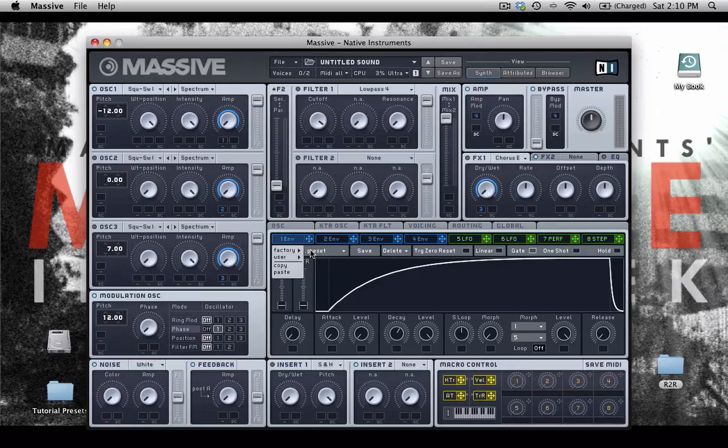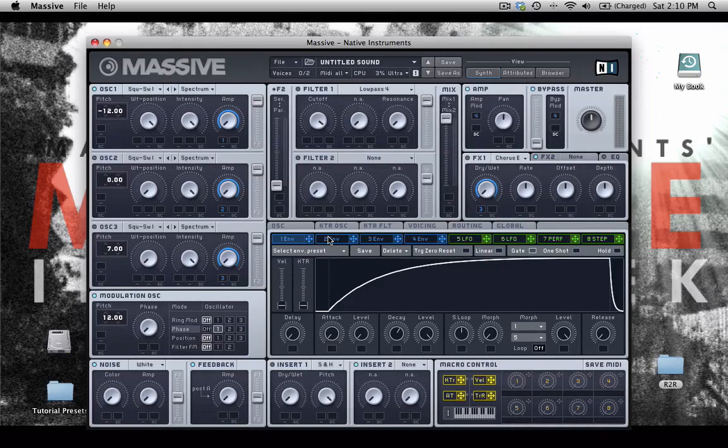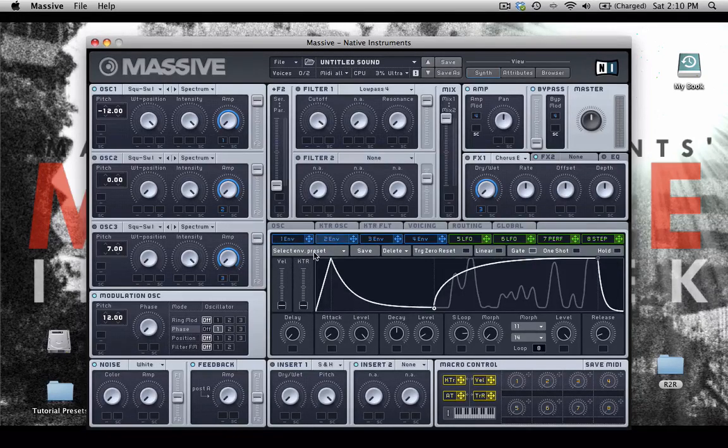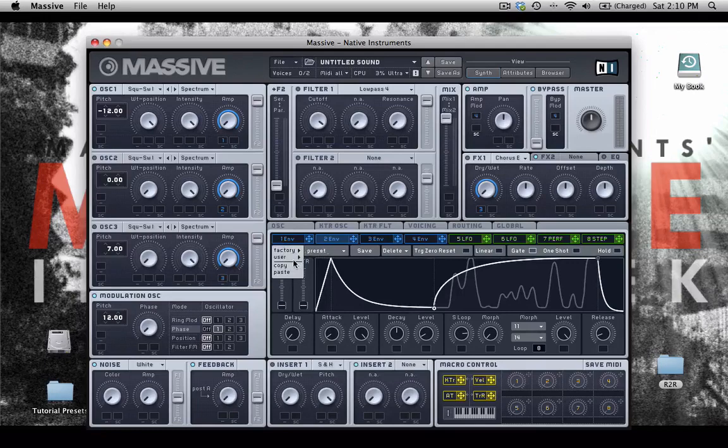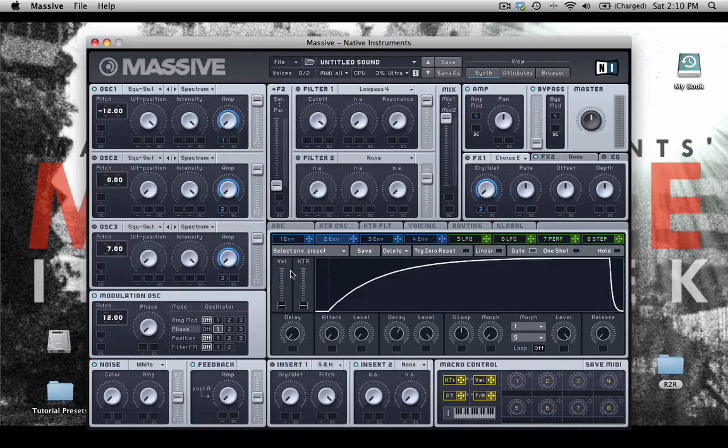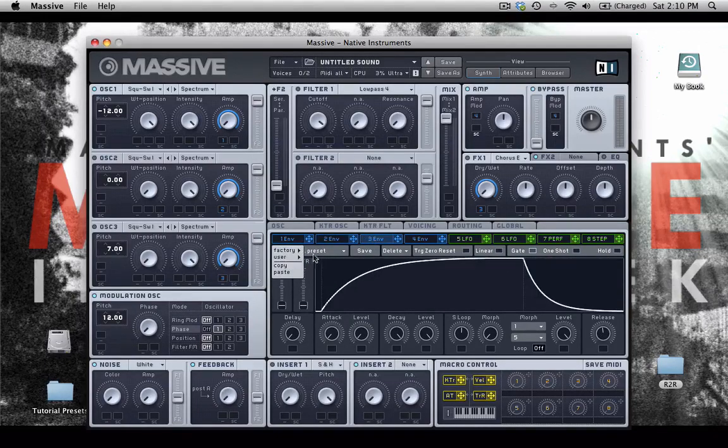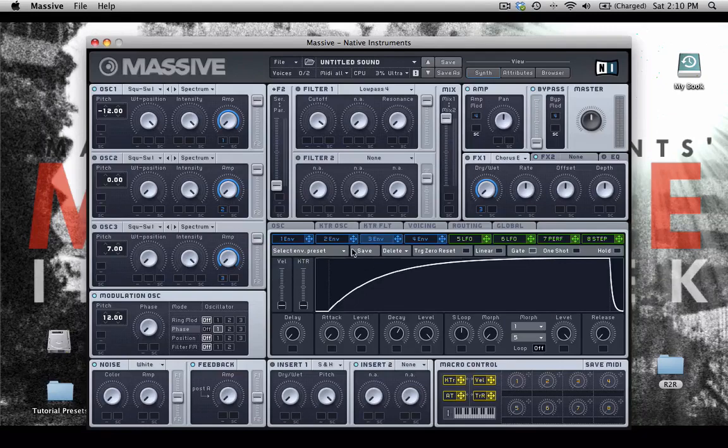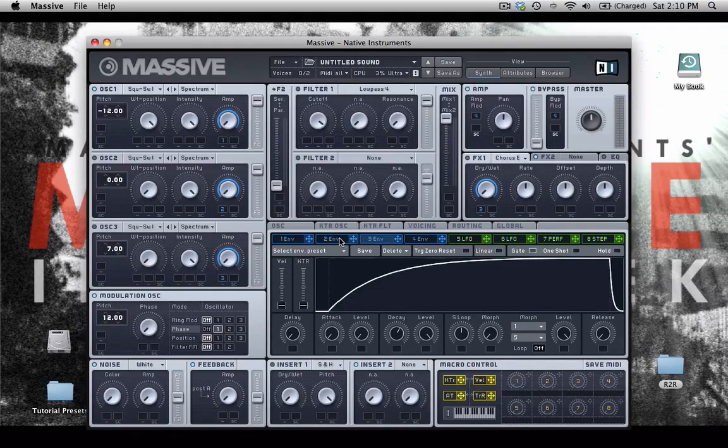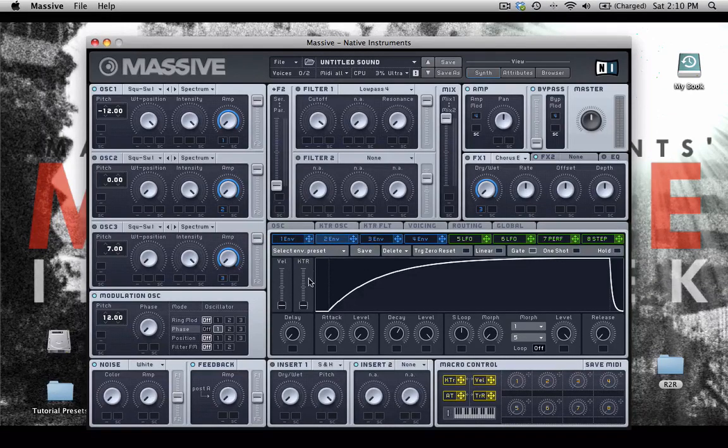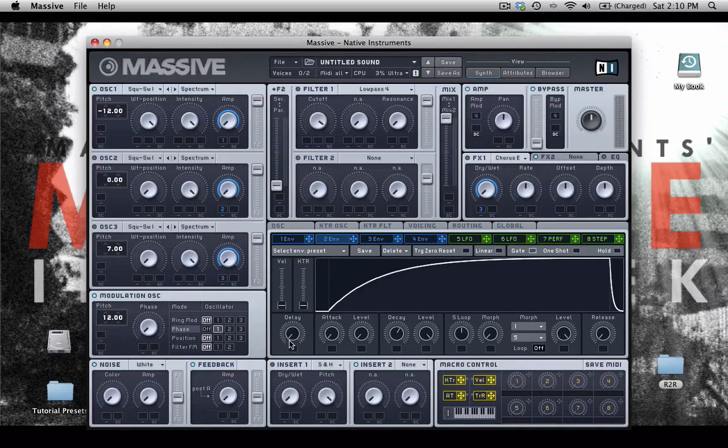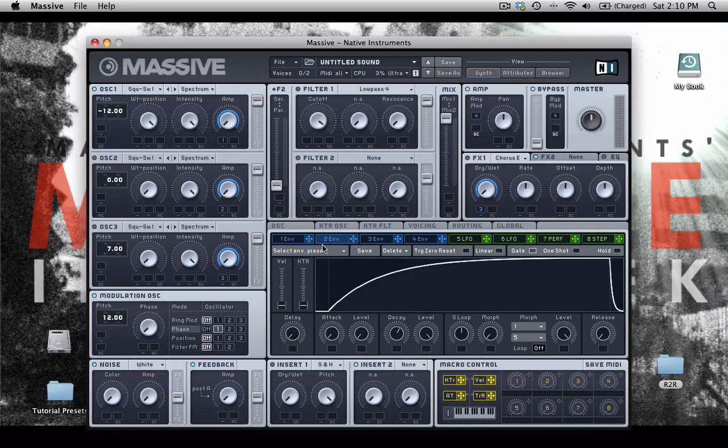And now I'm going to copy this, paste it into envelope number two, like that, and also into envelope number three. So my three envelopes are exactly the same now. But I'm going to use this delay knob to give some space in between the two envelopes.